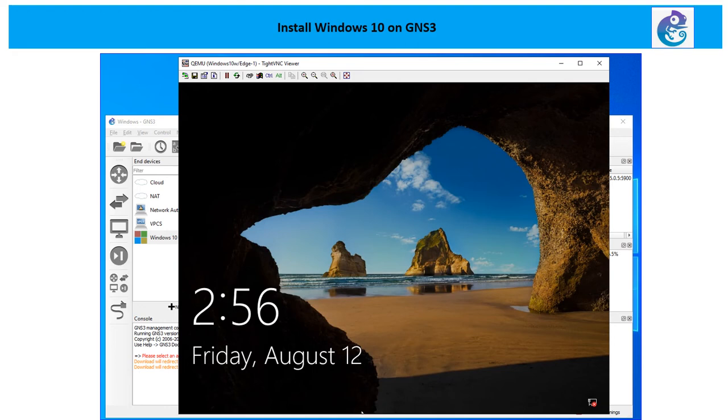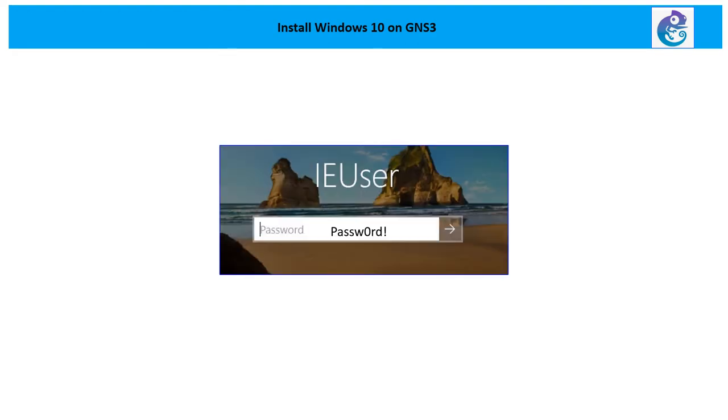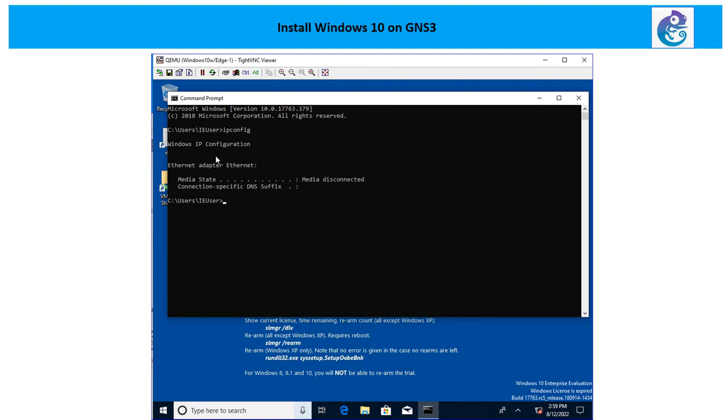Those were provided during the installation. This is going to be the default username and this is going to be the actual password which you need to use inside the Windows machine. If I do the ipconfig, I don't see anything.